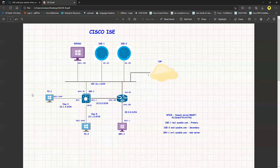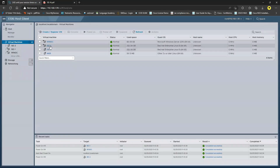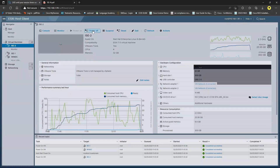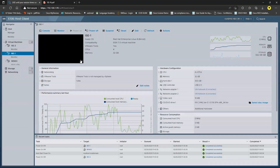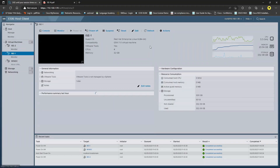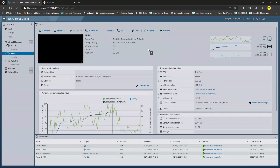Coming back to my ESXi machine, ISE2 has already been shut down — it was pretty quick, though normally it takes five to seven minutes. Now I have to wait for ISE1 to shut down. Once it's shut down I'll change the resources and then reboot ISE1.